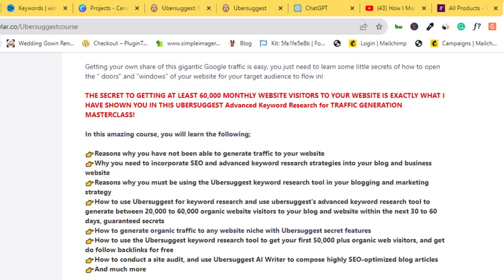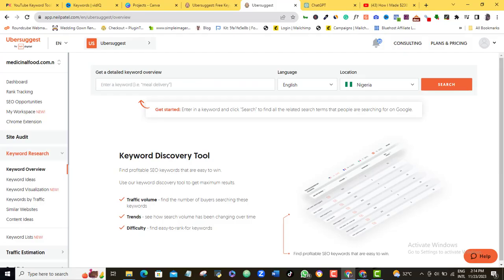So if you want a one in-house step-by-step SEO guide from beginner to advanced, then use the link in the video description and download that complete Ubersuggest SEO guide. So back to Ubersuggest dashboard now.